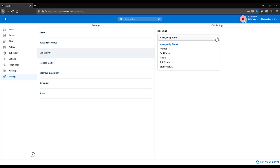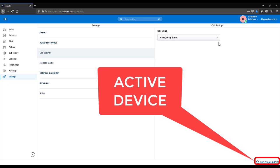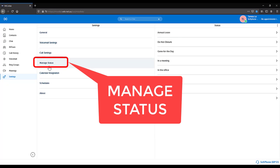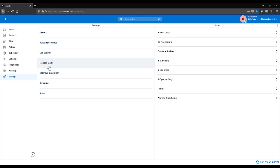This can also be set via the active device icon in the bottom right hand corner of MyCollab. Manage Status. See videos on how to manage your status.